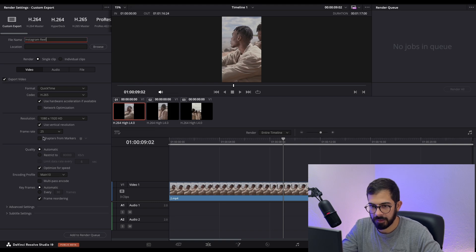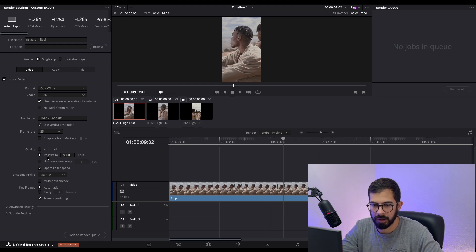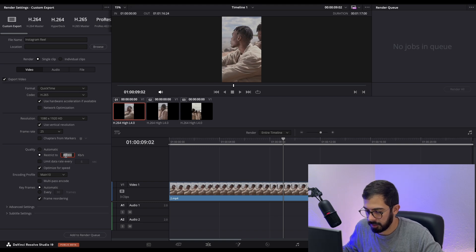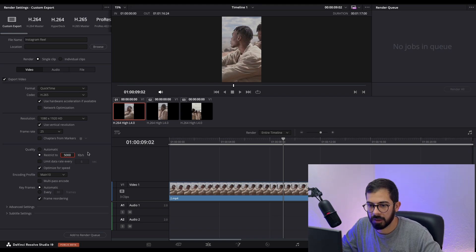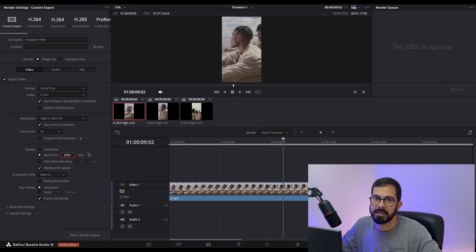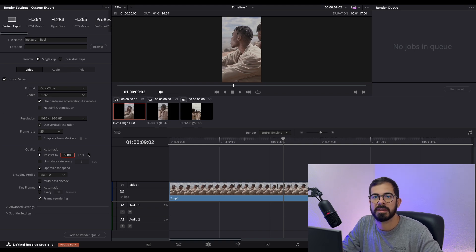Next thing, down here for the quality, we need to put 5000 kilobytes per second. That's the best for Instagram Reels.